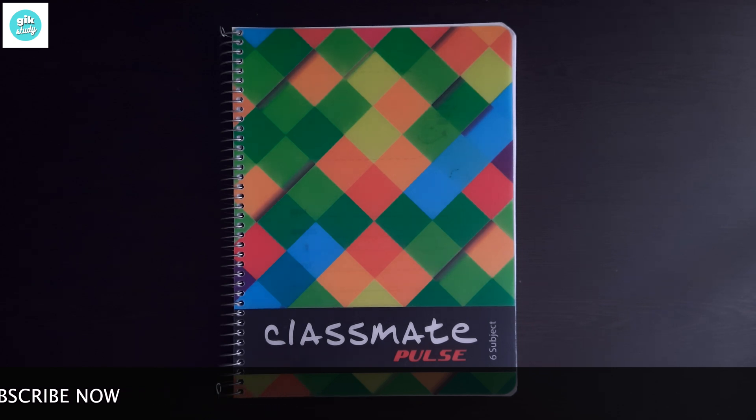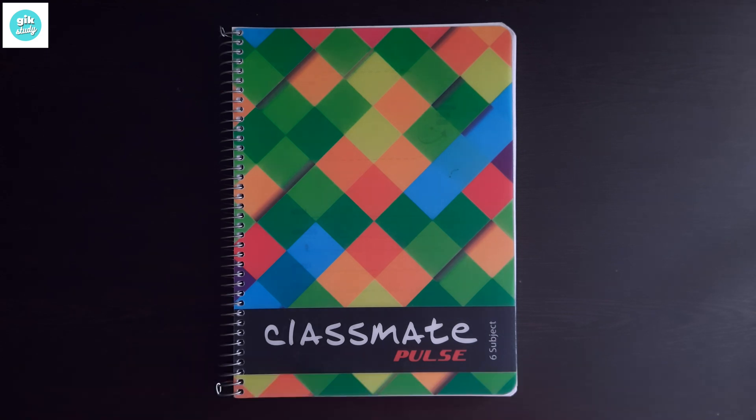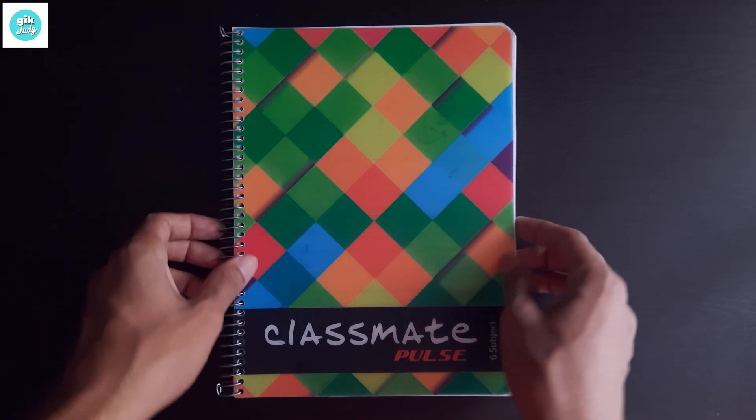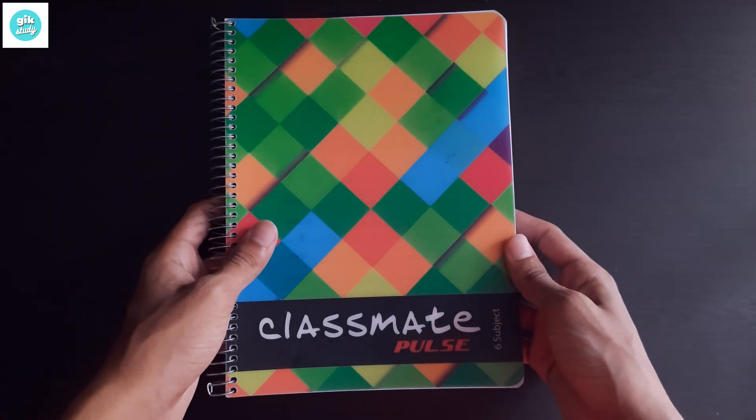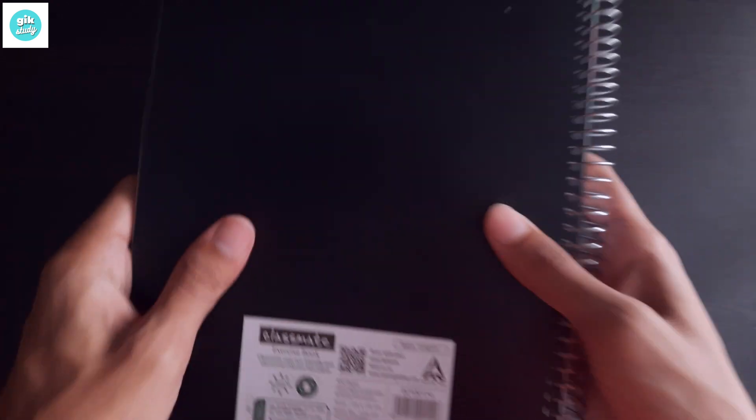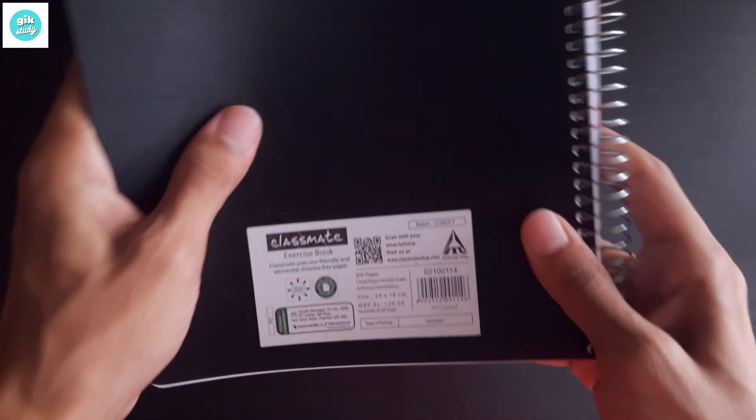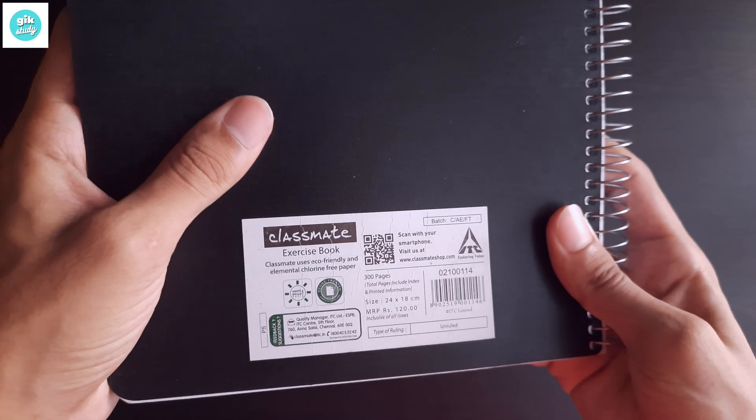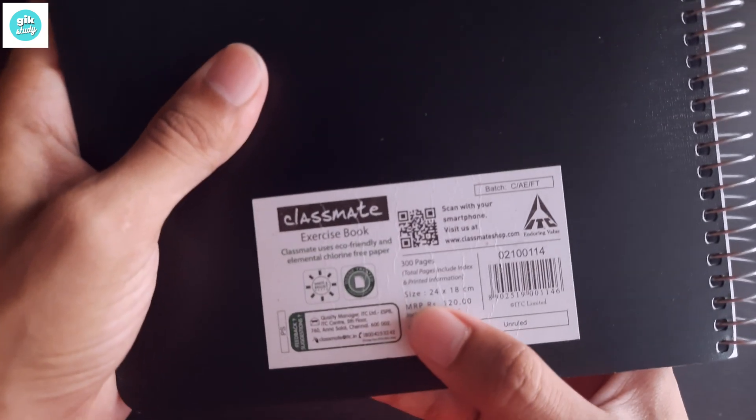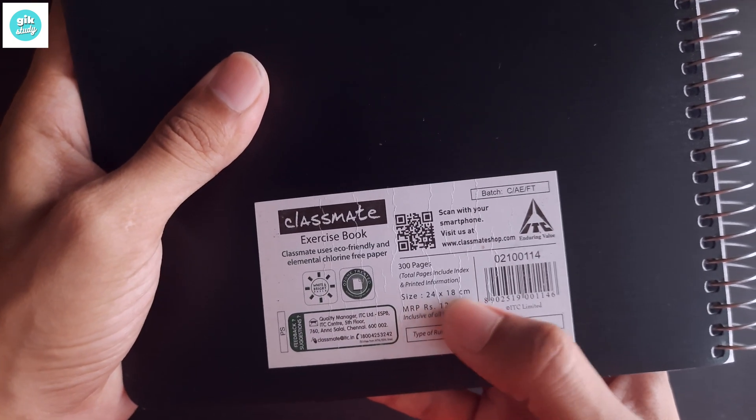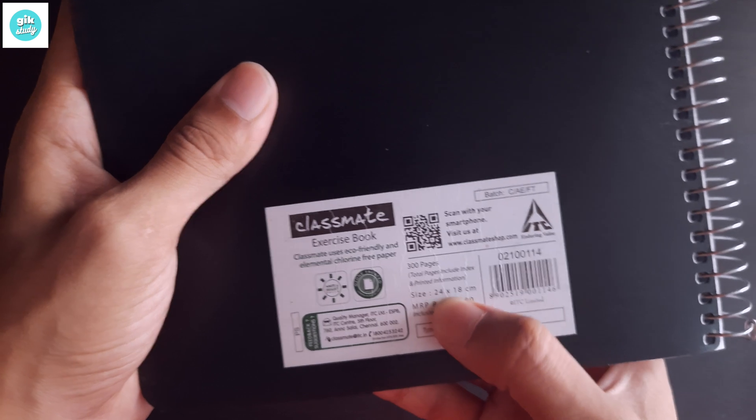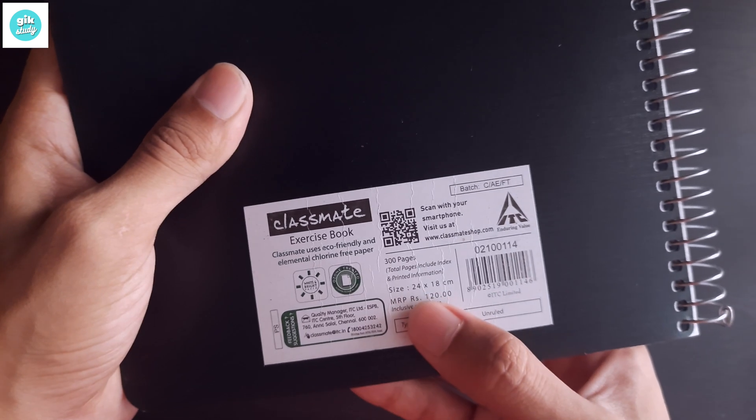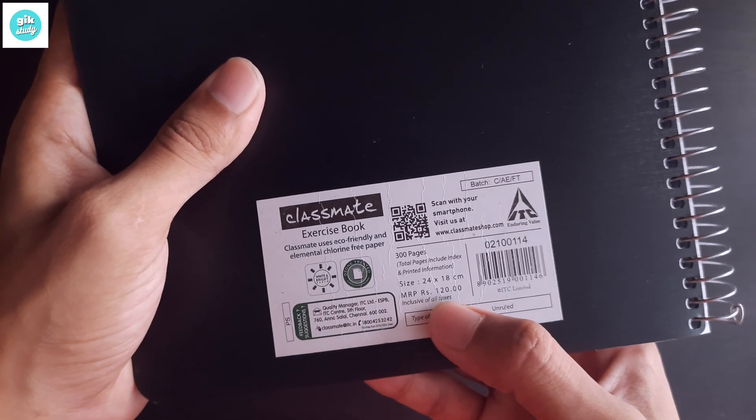Now let's get straight into the video. Here you can see the Classmate Pulse 6 subject notebook. This is B5 size or book size. The dimensions are 24 into 18 centimeters, which is book size or B5 size.